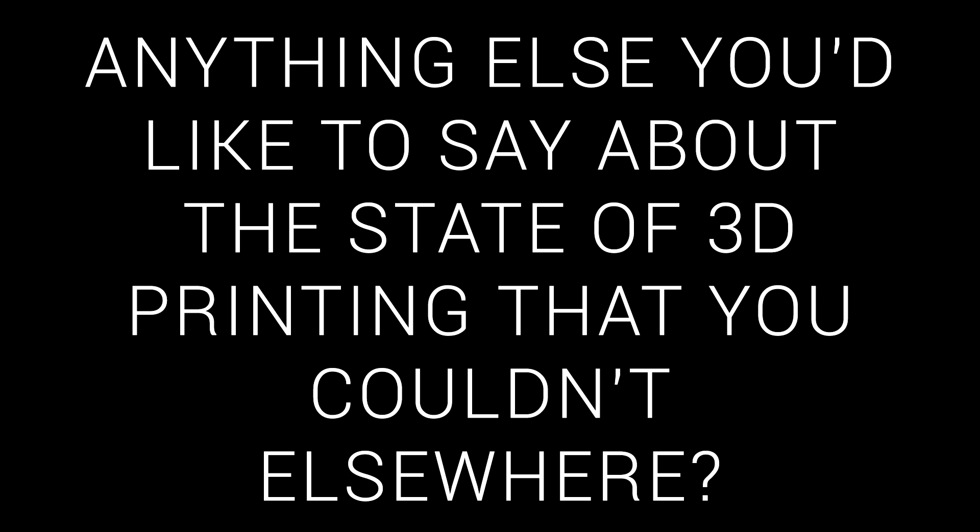The final question was a chance for people to write something that they didn't have the chance to write elsewhere. Reading through, here were some trends. 3D printing is in a good state, but people hope it isn't ruined by mainstream success, and closed source machines.